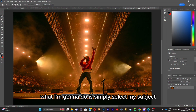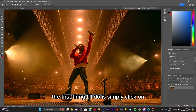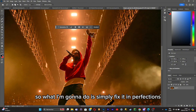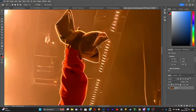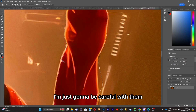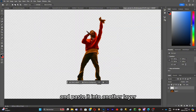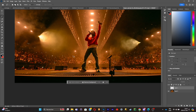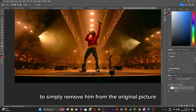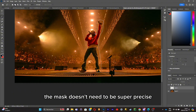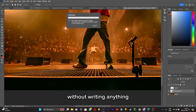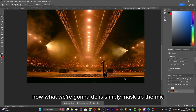With everything set up, we can open Photoshop and start editing. The first thing I'll do is click on 'Select Subject' — it will select automatically. As you can see it's not perfect, so I'll fix the imperfections. Then I'll copy and paste the subject into another layer using Ctrl+C and Ctrl+V. I'll select Kendrick Lamar again on the original picture, and remove him using the Generative Fill tool — the mask doesn't need to be super precise. I'll click 'Generate' without writing anything and wait until he disappears.